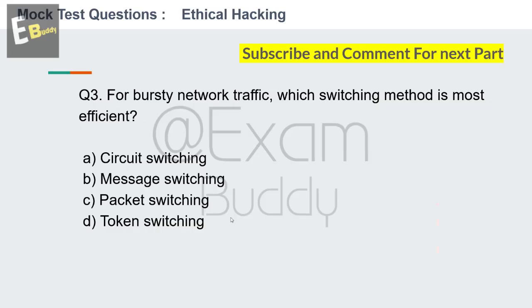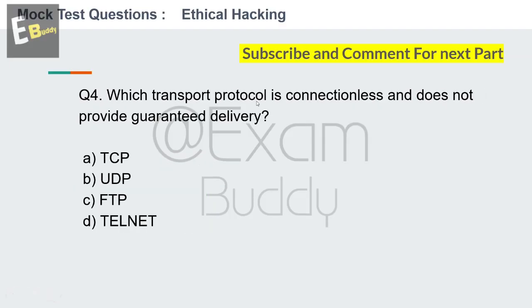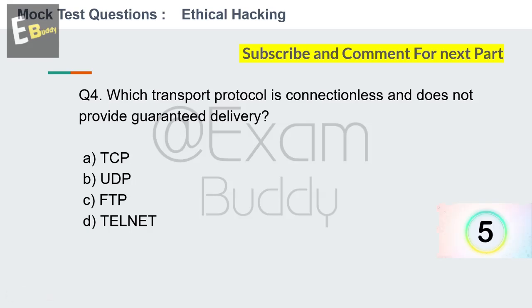The answer is C: packet switching. Now question number 4: Which transport protocol is connectionless and does not provide guaranteed delivery? Options: TCP, UDP, FDP, FTP, Telnet. Your time starts now.